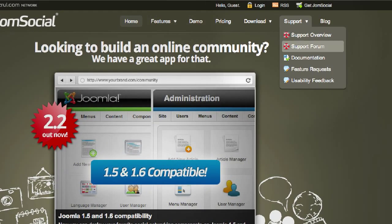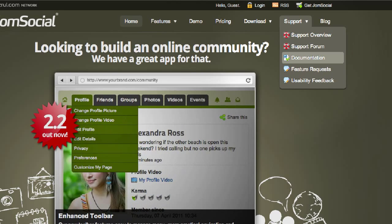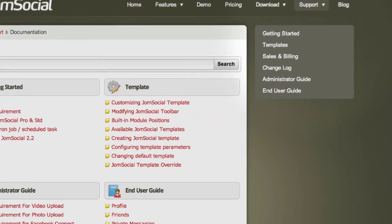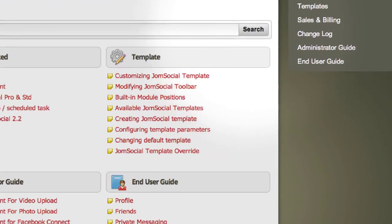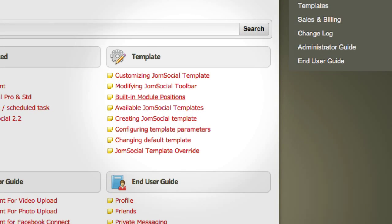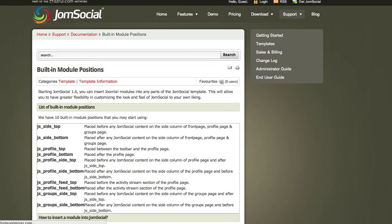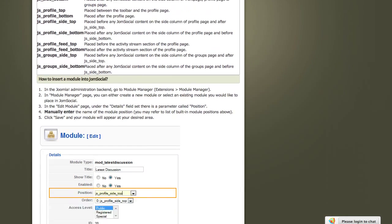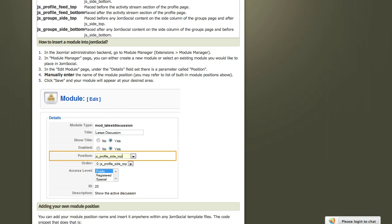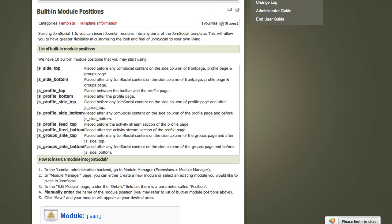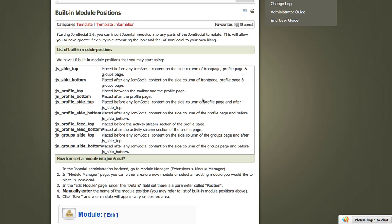Go down and click the Documentation link. From there, you're going to click the Built-in Module Positions link under the Template area. So now you'll be able to see the names of all of those 10 built-in module positions where you can publish any Joomla module.